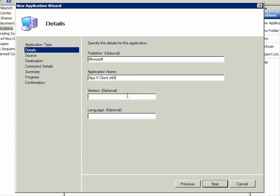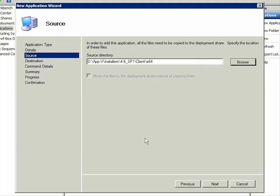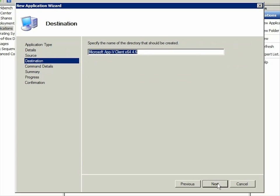Notice that I added the system type x64 to the application name. Next, you specify the location of the folder containing the AppV client and the name of the folder you want to copy the installation files to in the Deployment Share. MDT 2010 uses the information you provided earlier to suggest a folder name.